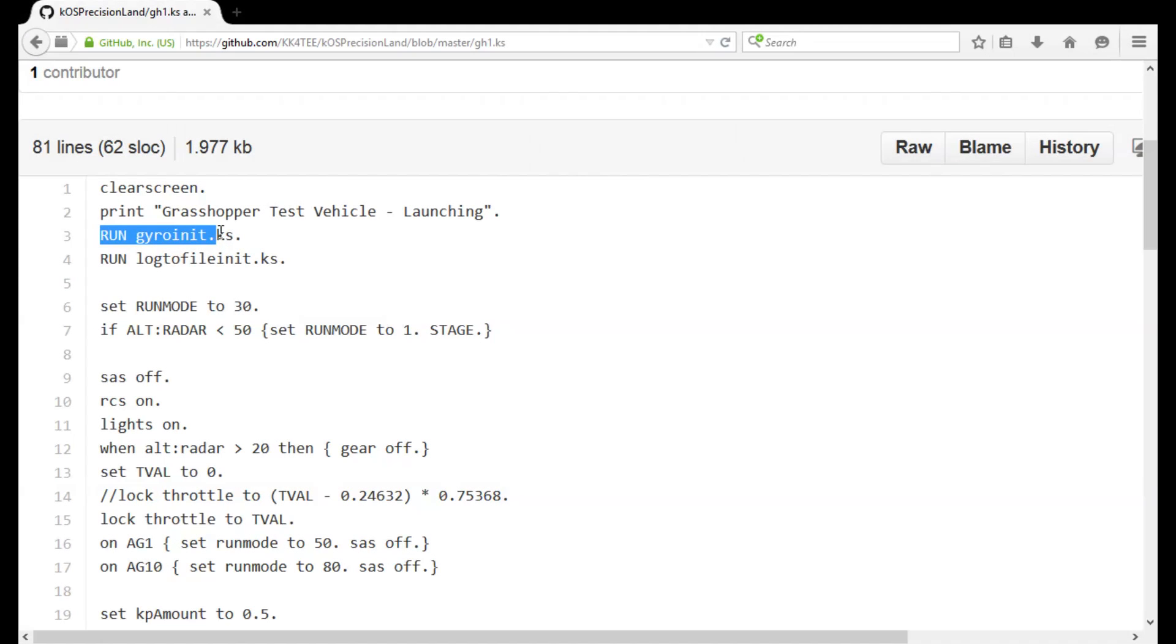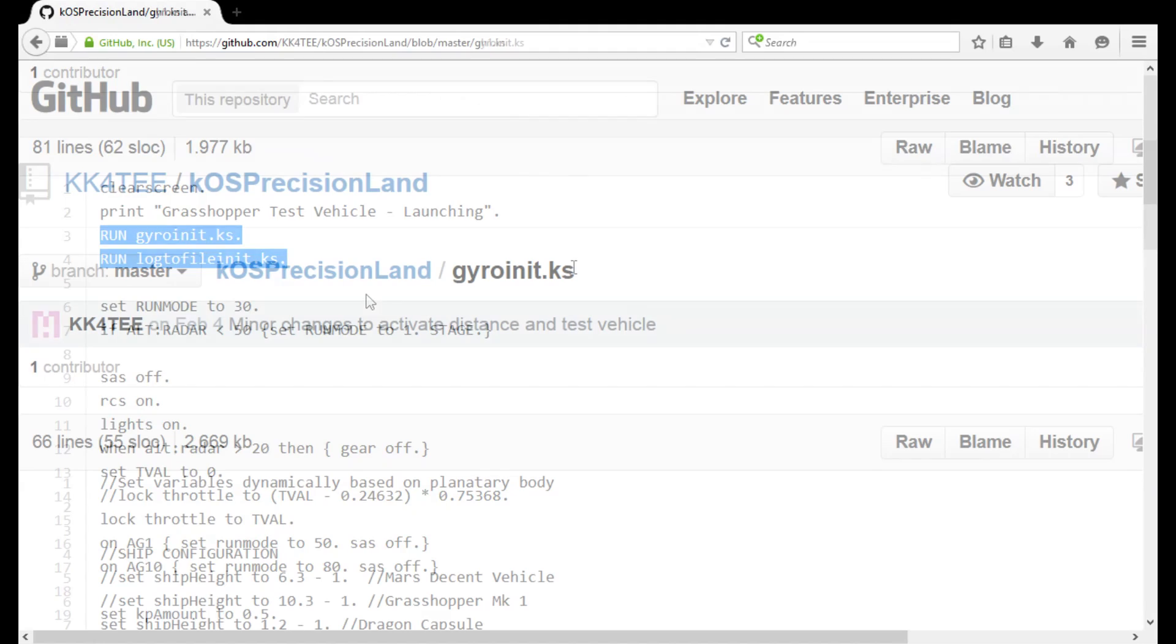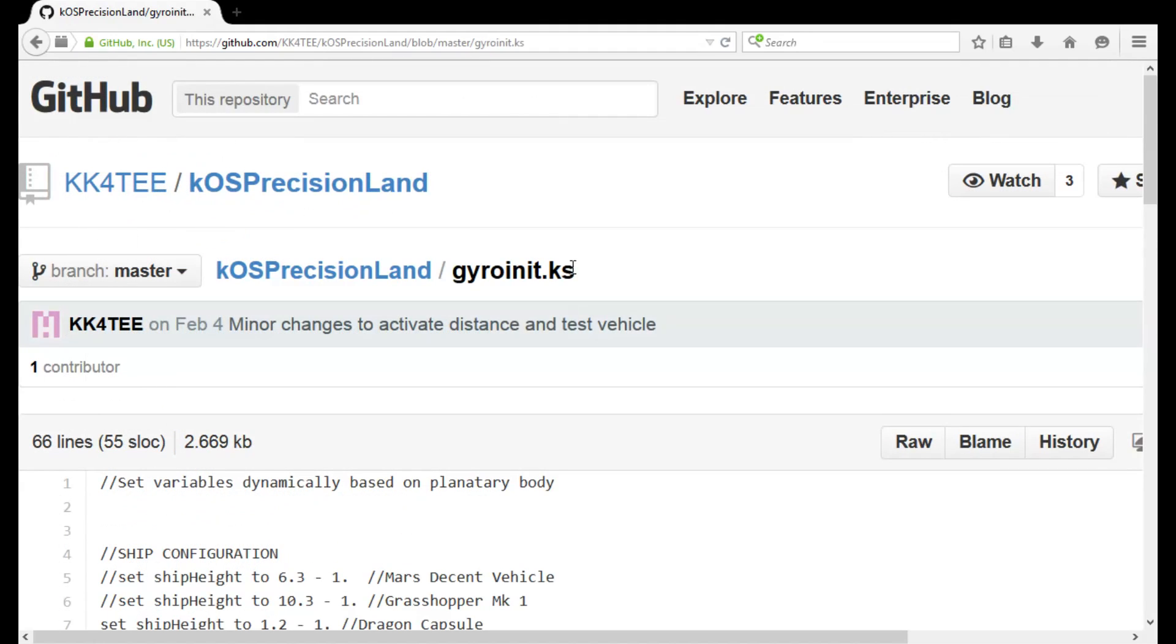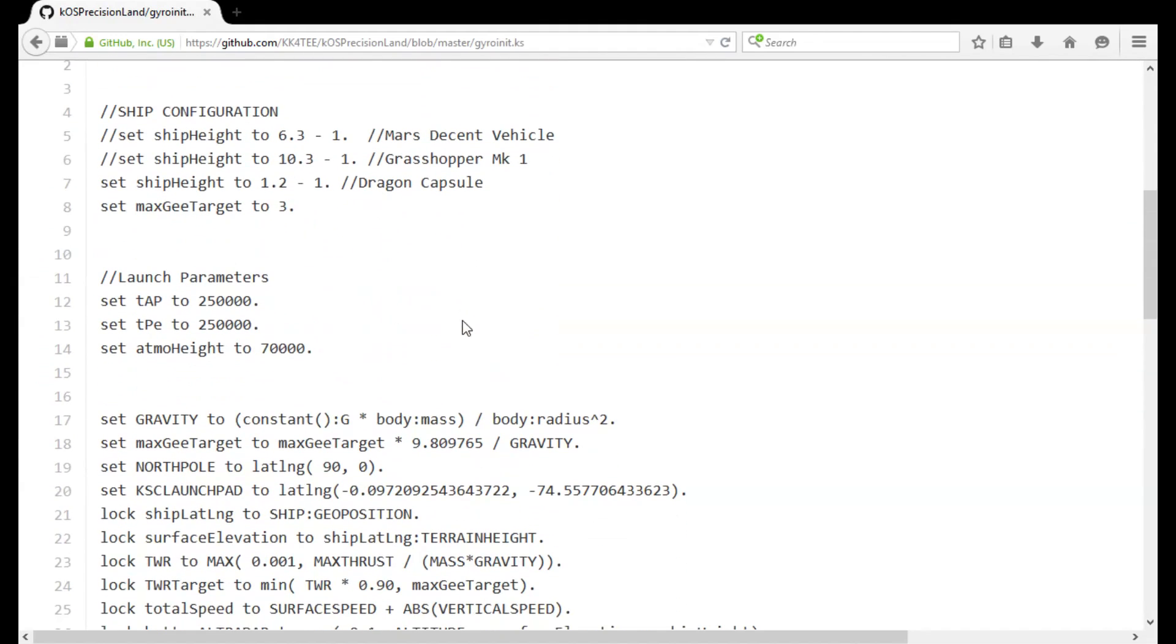For starters, it lets you build up libraries of sections of code that you frequently use, such as printing things to the screen, or managing PID controllers or action groups.